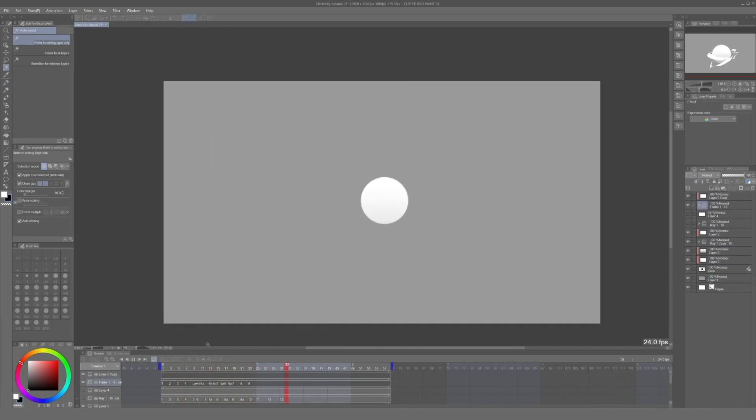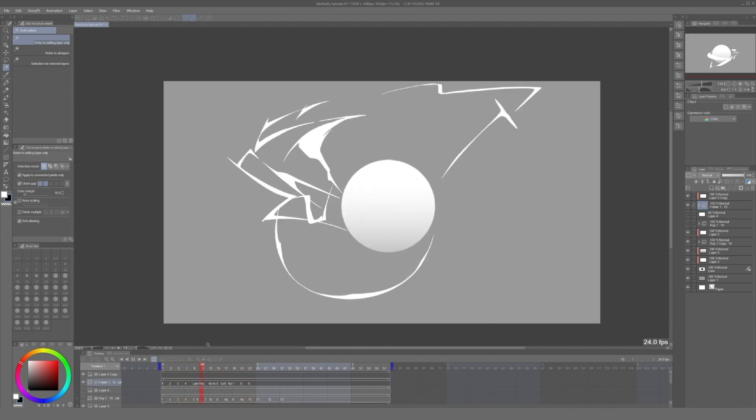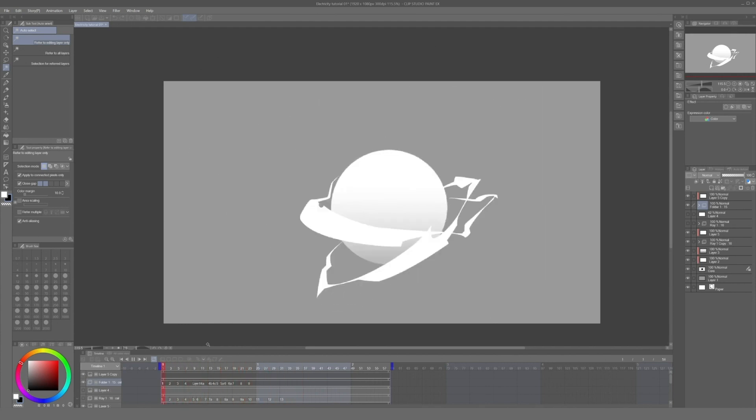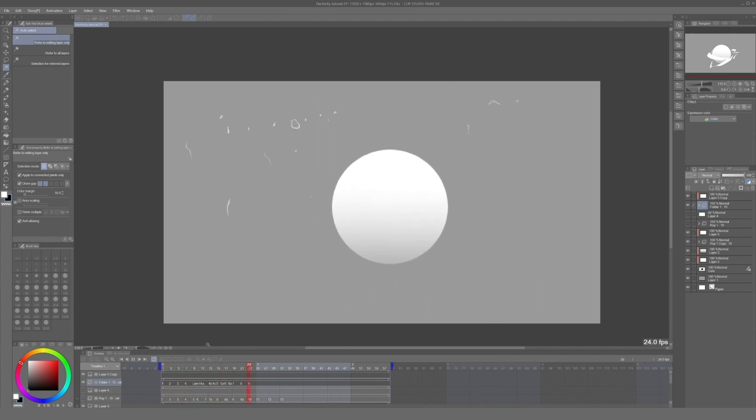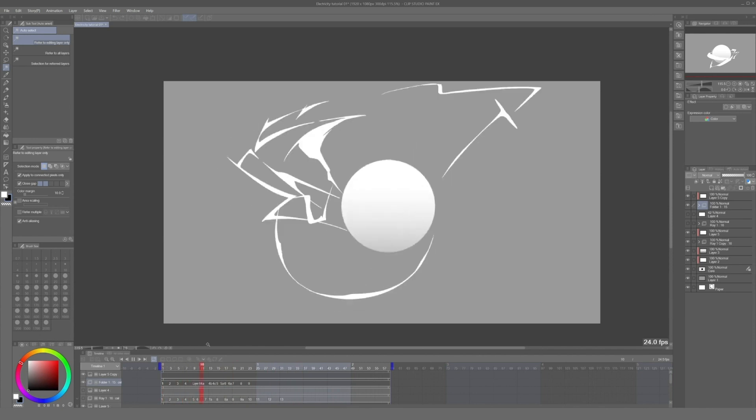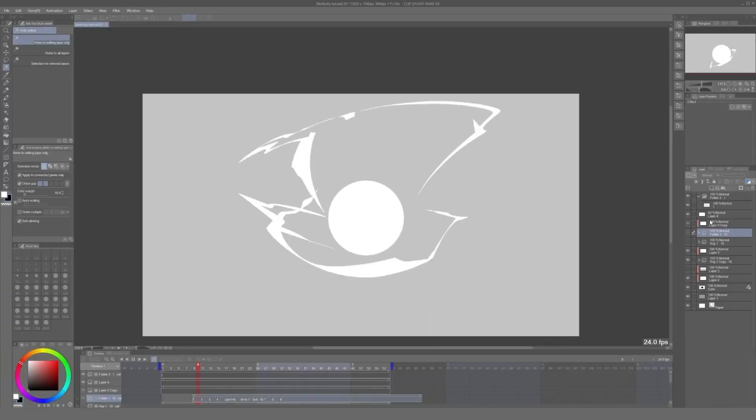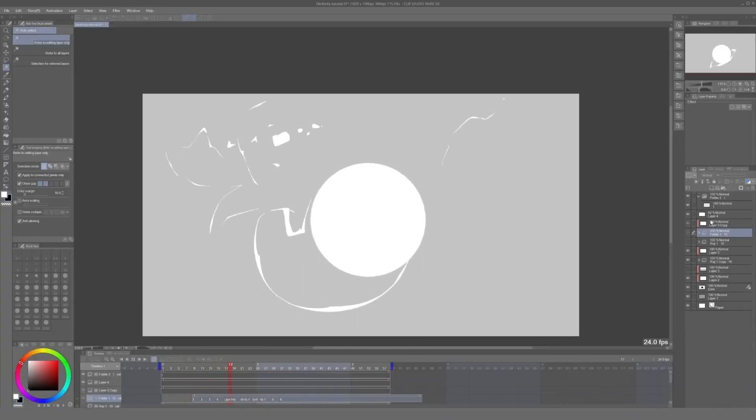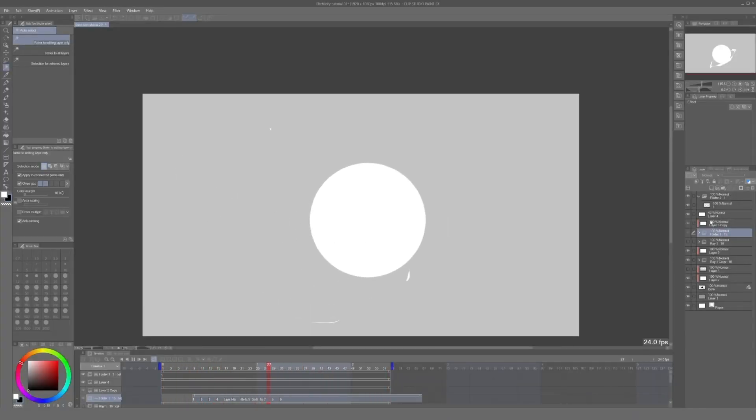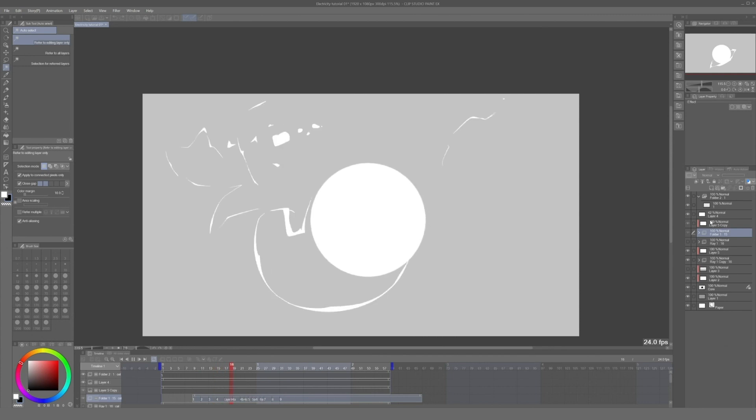However, there's something not quite right with how it looks, and that's because I drew these frames on the same position in the timeline. To create a more fluid movement, we can offset this animation folder and have the frames alternate between each other. Now it looks a lot better.